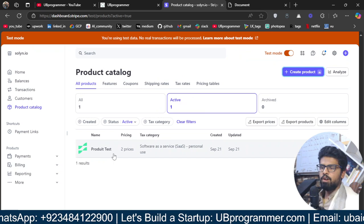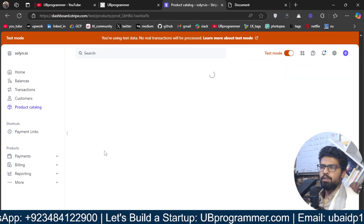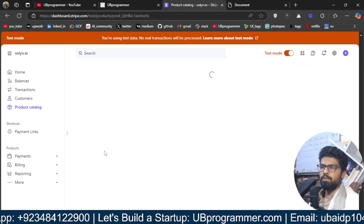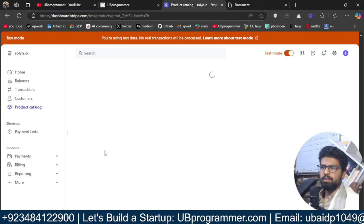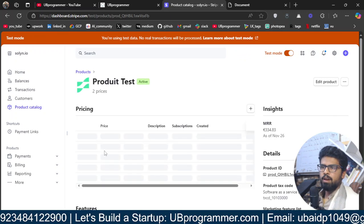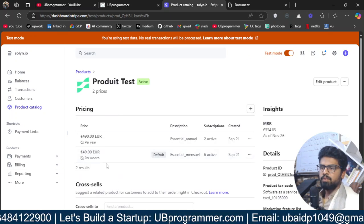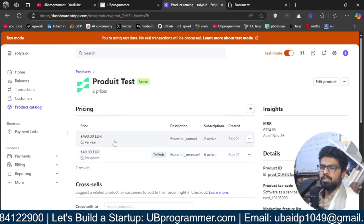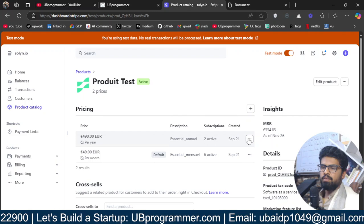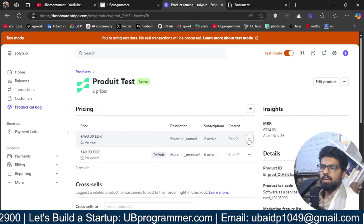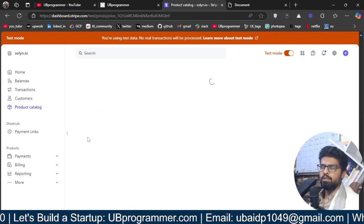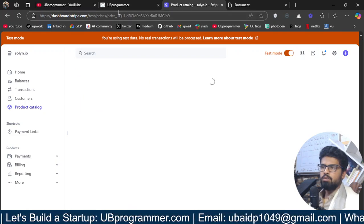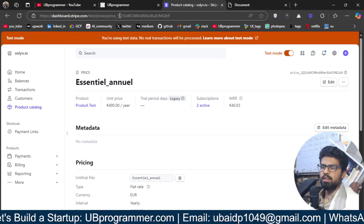Now, I have already this product, which I want to integrate in my website. So, let's say this plan. And once I go there, now in the URL, you can see the price ID.